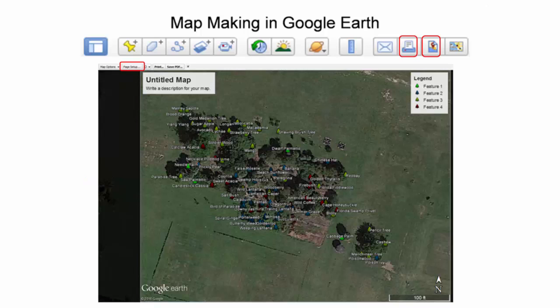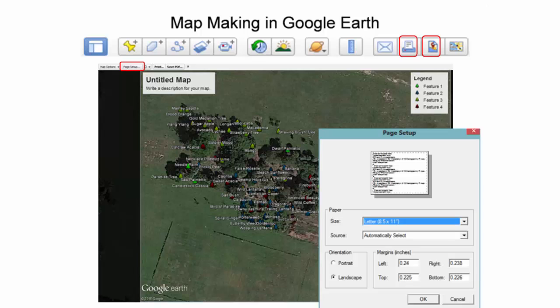By selecting the page setup button, the map dimensions, page orientation, and margins can be changed. Once the page size has been finalized, the next step is to evaluate the elements to include on the map.